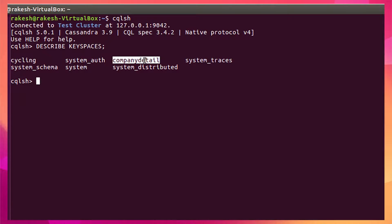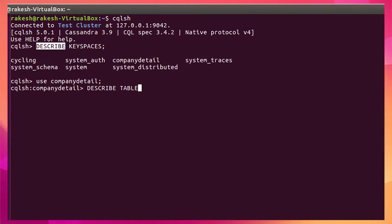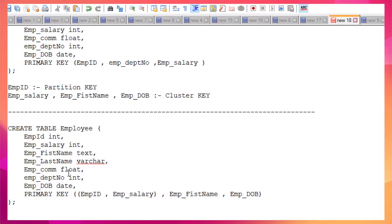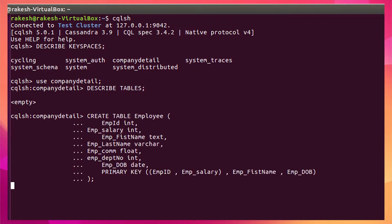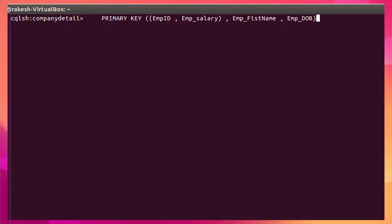This is the keyspace we created, and inside it we have created the table. Let me use this keyspace. Now I'm inside this keyspace — let me list all the tables available. There's no table yet, so let me create one. I need to run this command — I've explained this in my previous video so I won't go into detail here. One table will now be available inside my Cassandra DB.